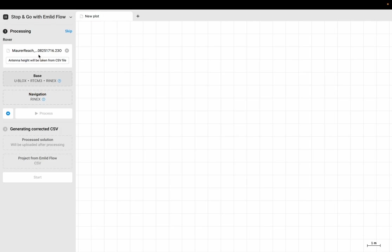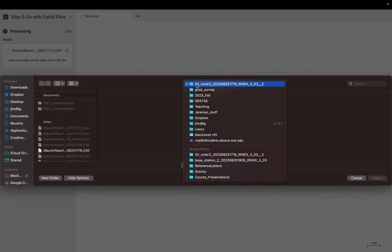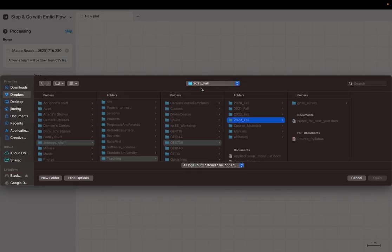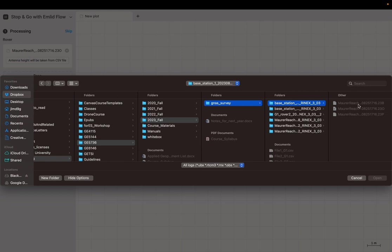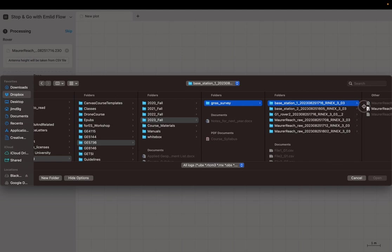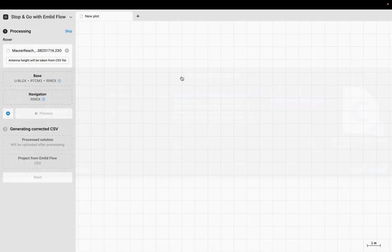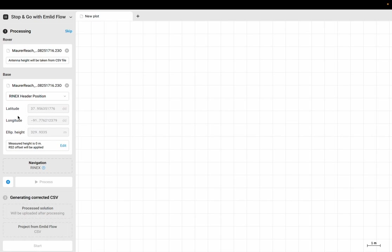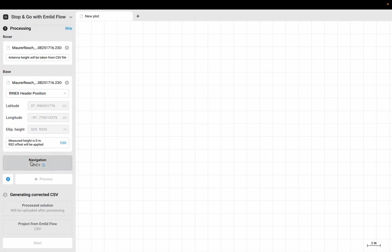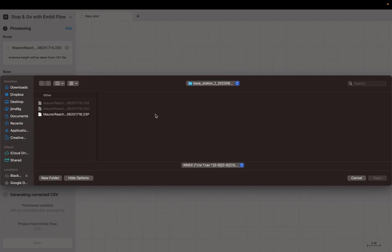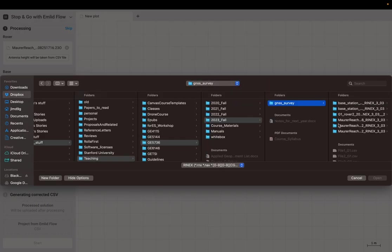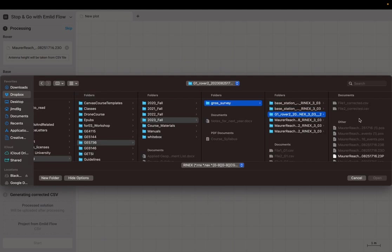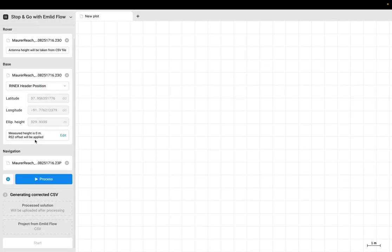Got my Rinex file for the rover. I'm going to click on base station and upload the navigation file from the rover. So now I've uploaded my Rinex file for my rover, my navigation file for my rover, and my base station.